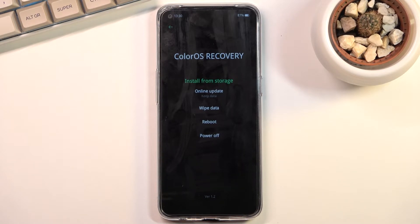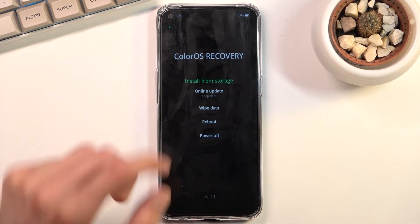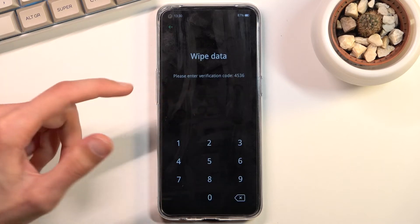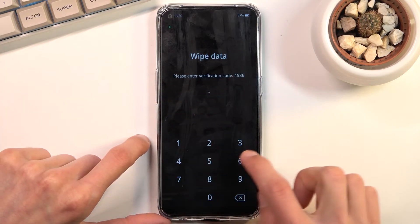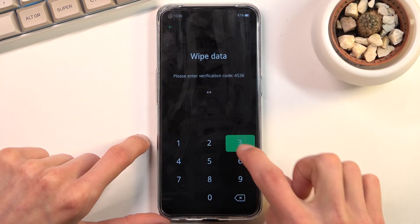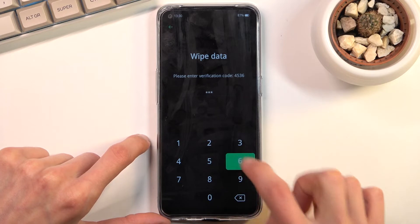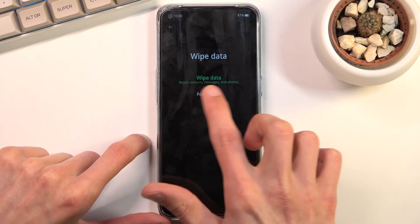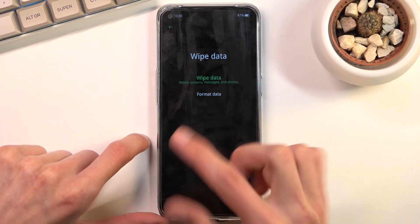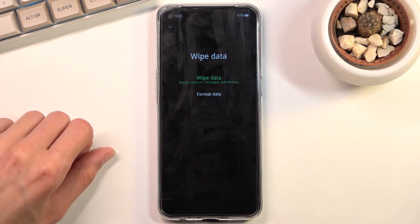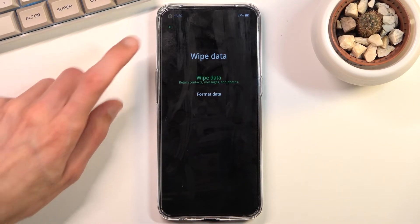On the wipe data option we have two choices: wipe data and format data. Keep that in mind, because if you choose wipe data, just confirm right here. If you're planning to do this, keep in mind that wipe data retains contacts, messages, and photos — so in reality it doesn't really wipe data.